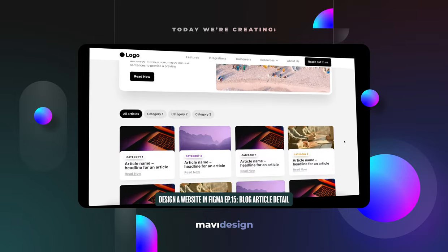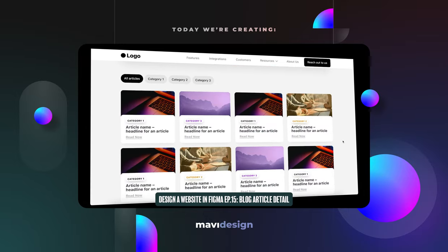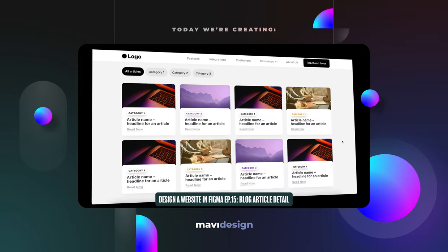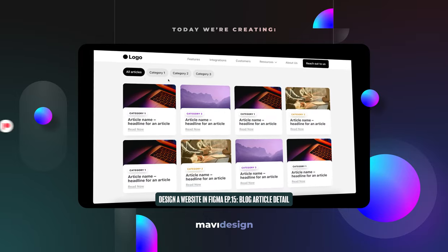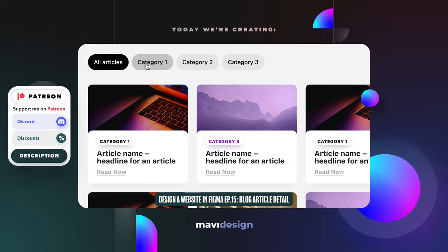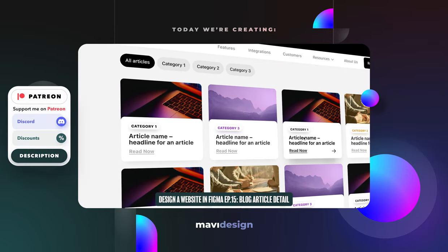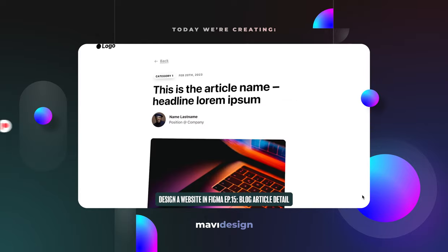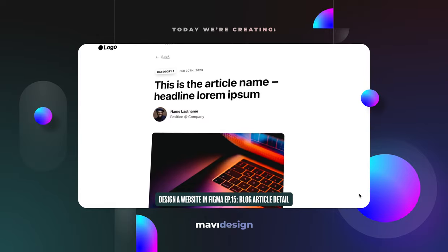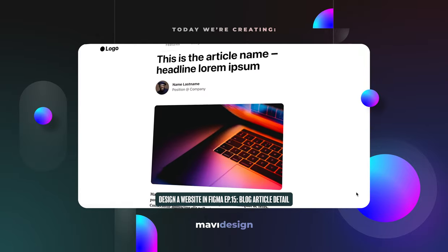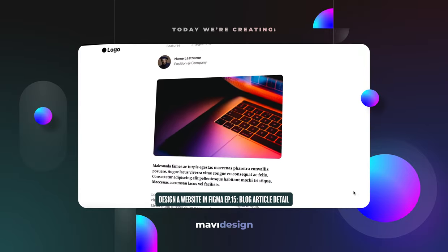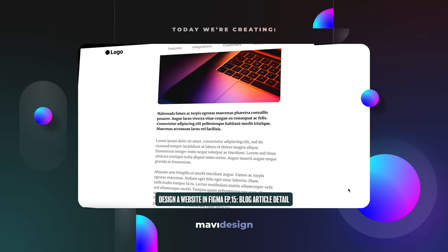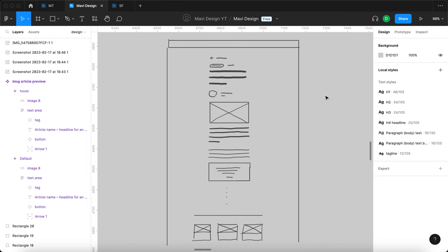Hi everyone and welcome back to designing a website in Figma. Over the course of the past two episodes we have created this blog listing page, and today we are going to create the article detail page — meaning the page where your users are actually going to read an article. Let's get straight into it.